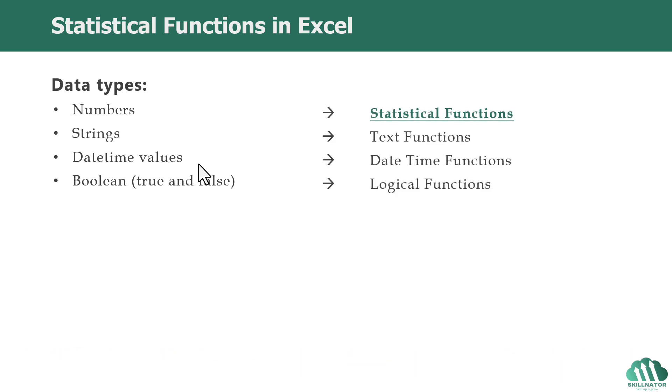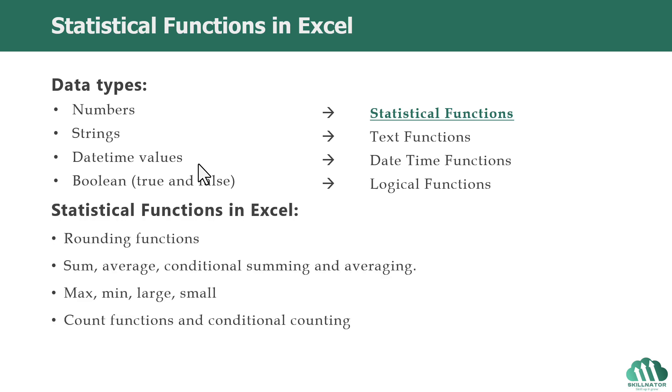Statistical functions are those that perform operations on numerical values. There are several different statistical functions available in Excel. In this course, we will be covering some of the most important and common ones. So without further ado, let's start with rounding functions.